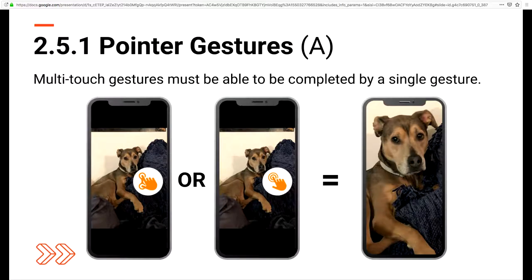The next is 2.5.1 Pointer Gestures, a level A addition. Multi-touch gestures must be able to be completed by a single gesture. For those of you who have an iPhone, an example would be zooming in on a picture — you can either spread two fingers apart, or you can perform the same action by double tapping where you want to zoom in. This is super important for folks with limited motor skills — having a simple way to perform complex gestures is essential for these users.